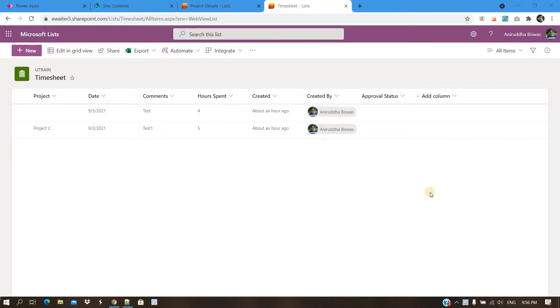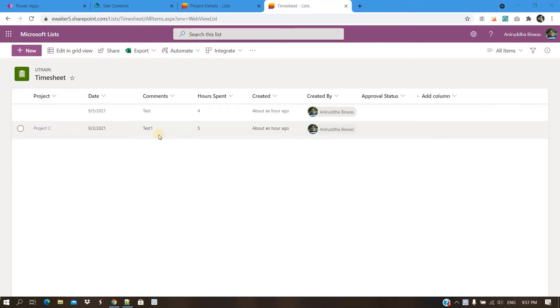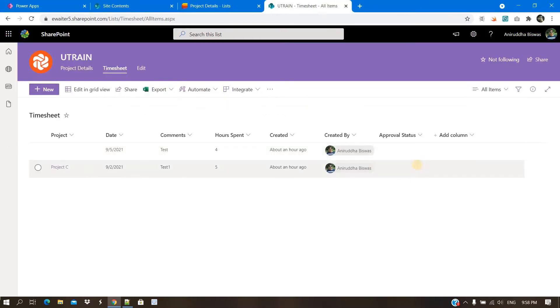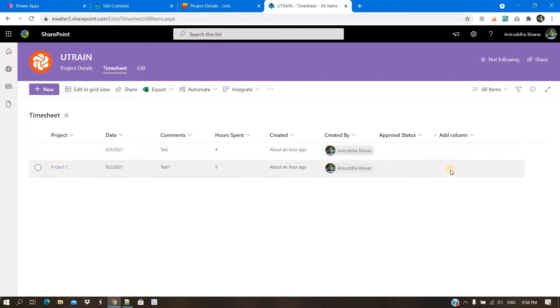So another functionality you might be looking for is like, whenever someone submits one timesheet here, the project manager should get one email. And from that email, he can approve or reject that particular timesheet entry. Every entry, the project manager name should appear here. Based on that, the email will be sent by the flow.